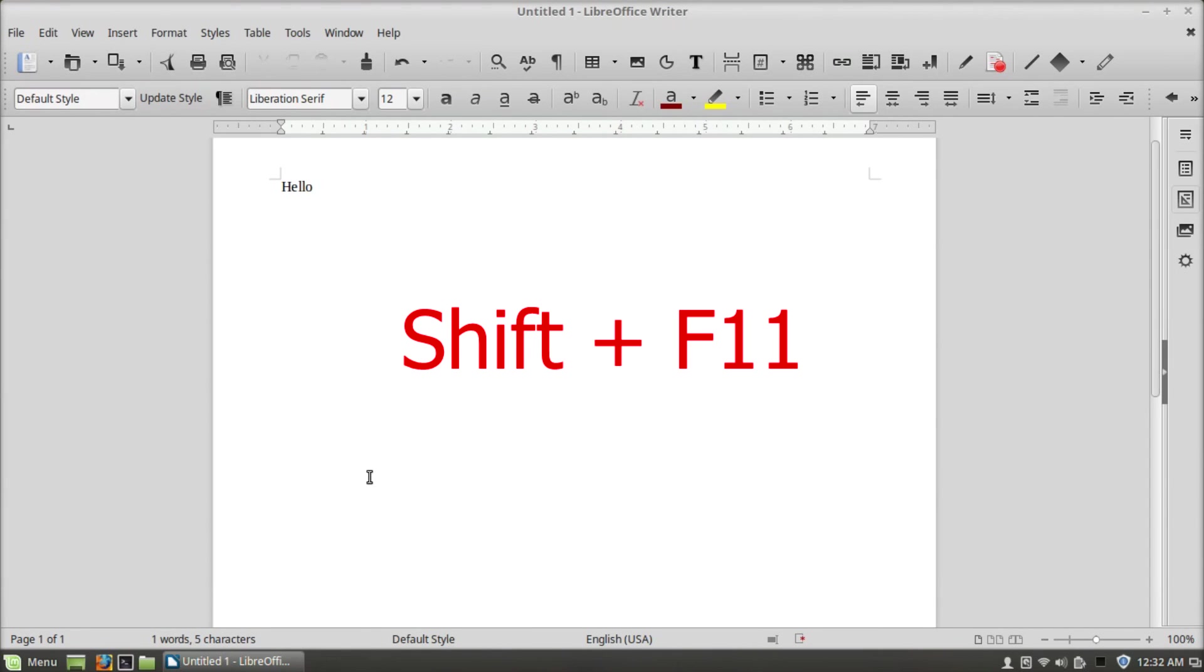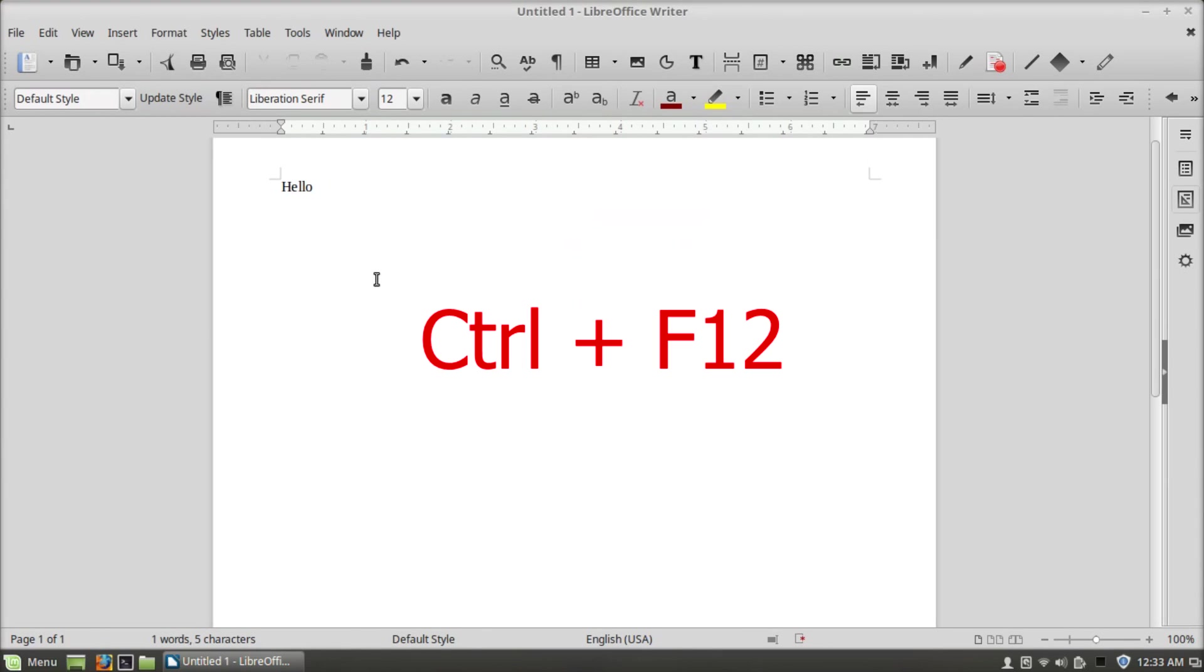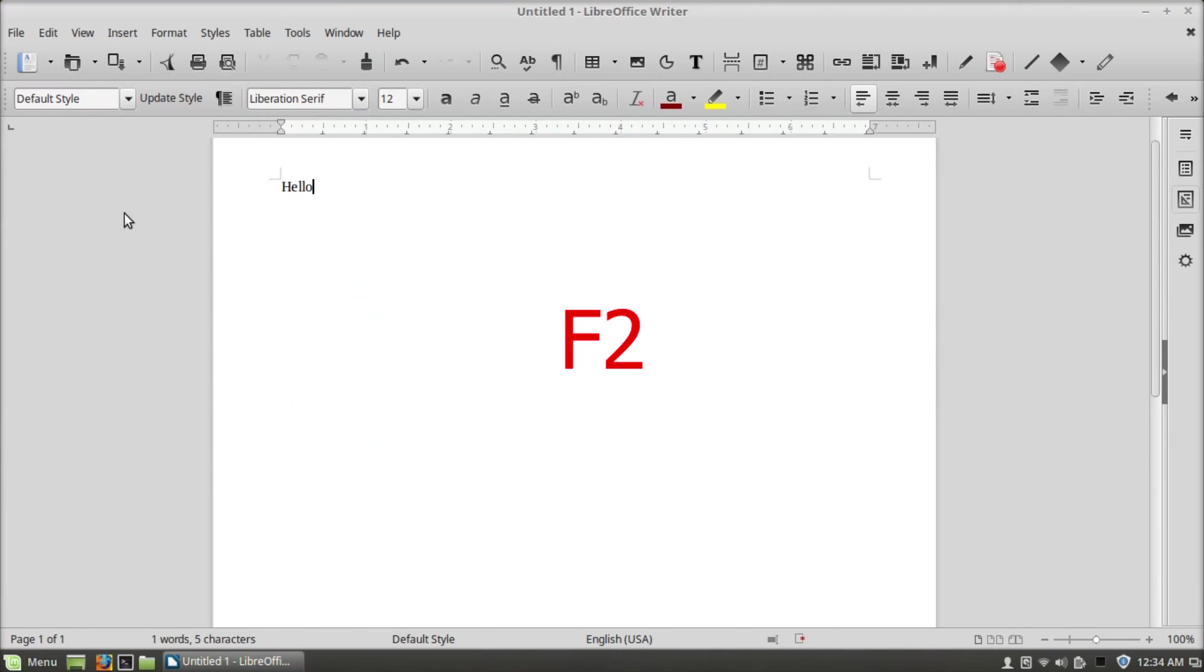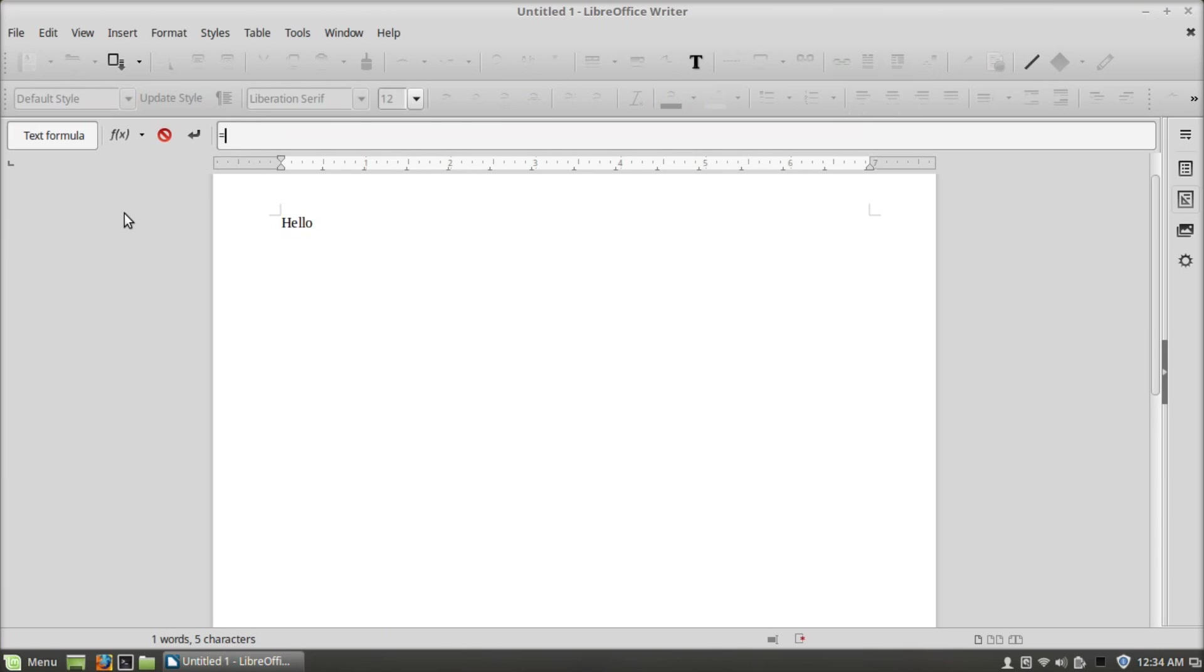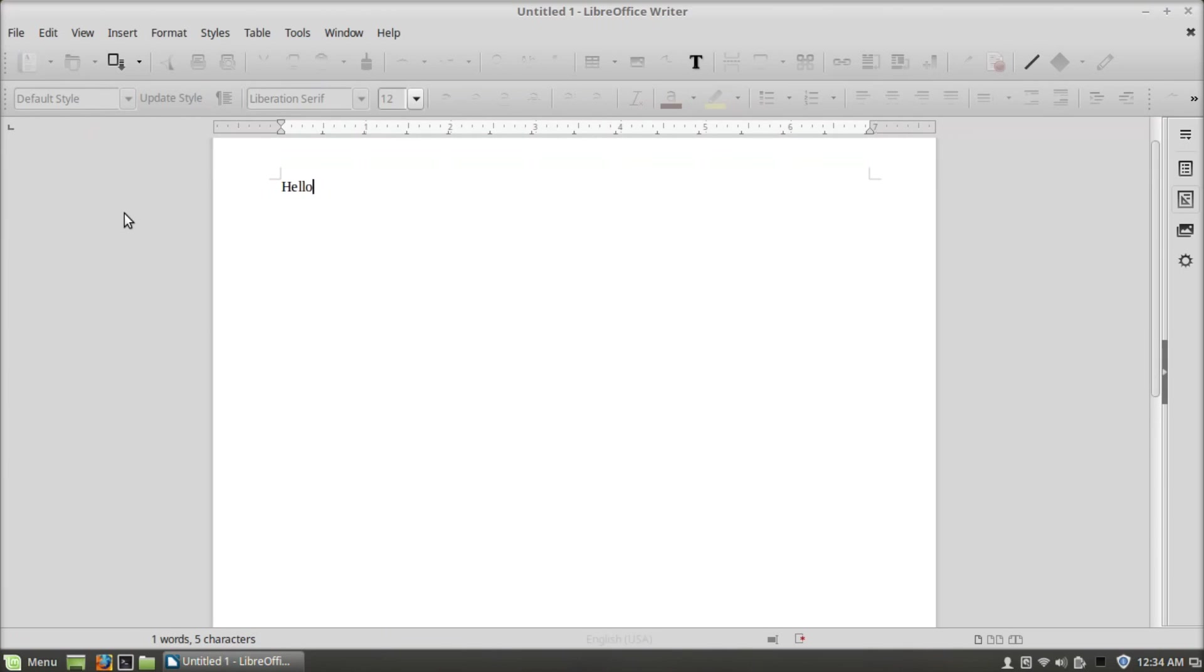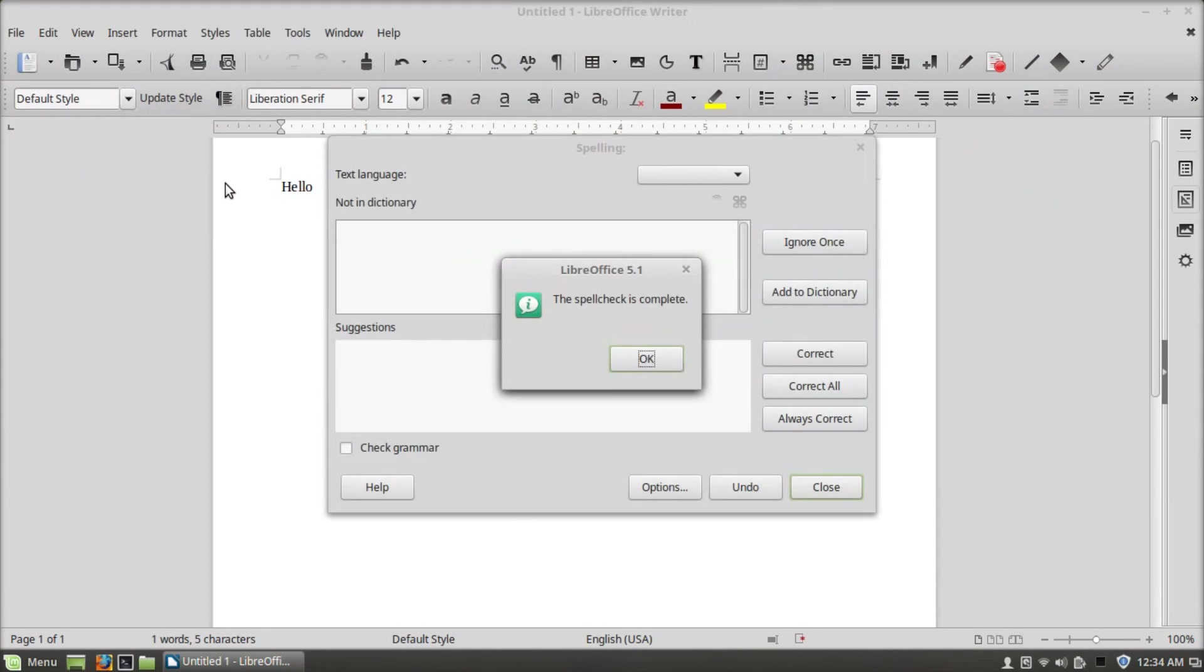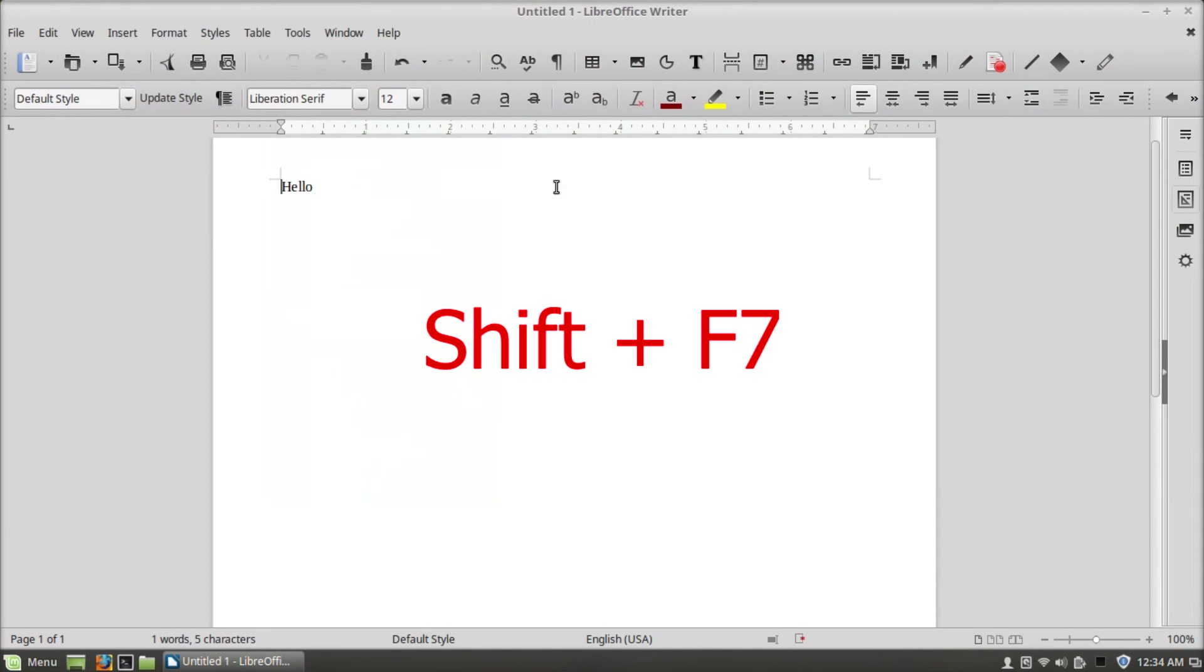Ctrl+F11 will open create style, Ctrl+F12 will insert a table, F2 will open formula, and Ctrl+F7 will turn on automatic spellcheck.